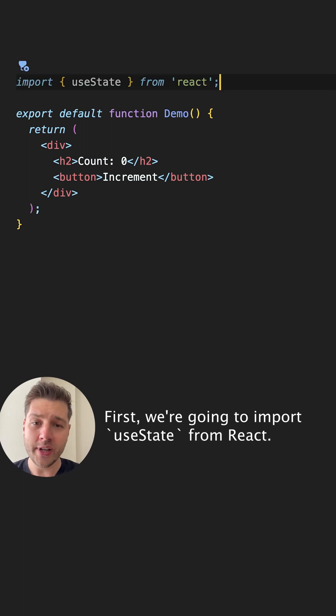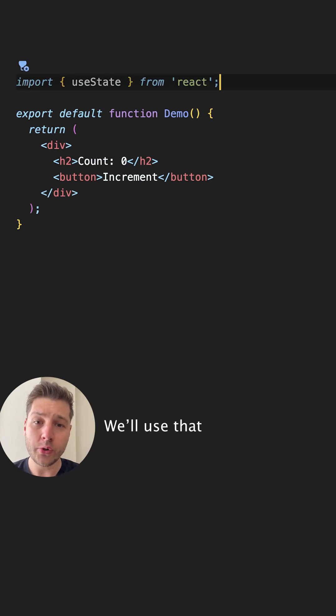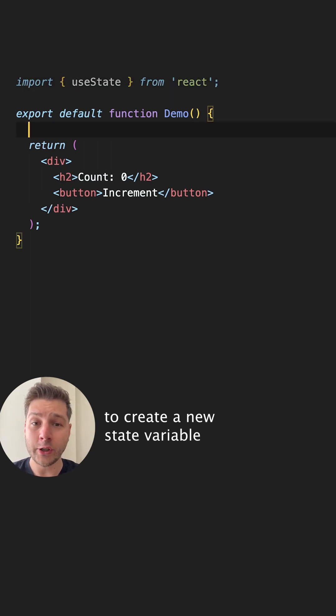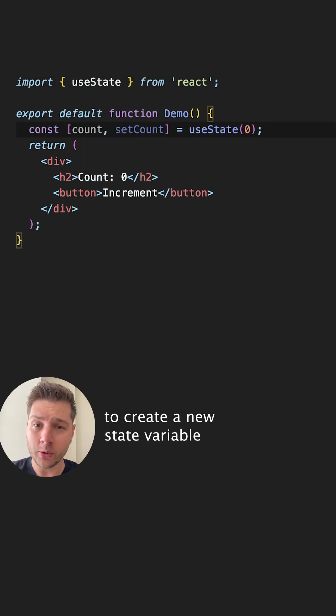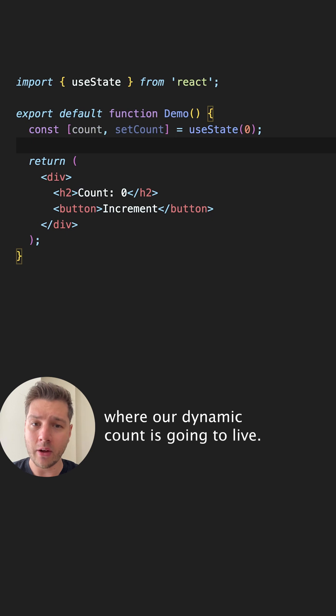First, we're going to import useState from React. We'll use that to create a new state variable where our dynamic count is going to live.